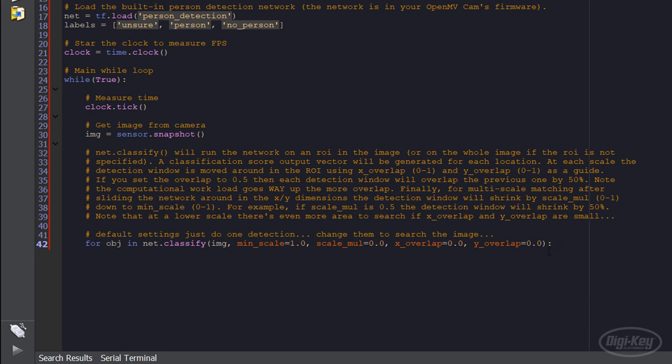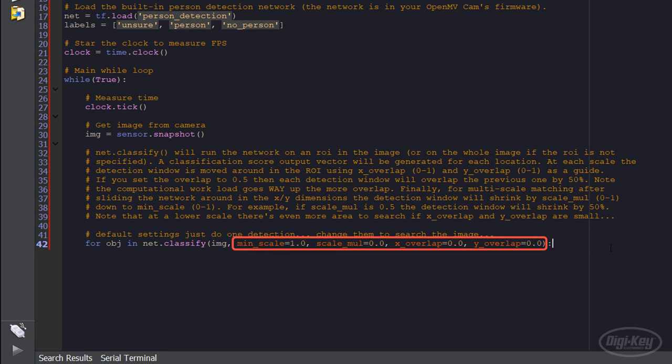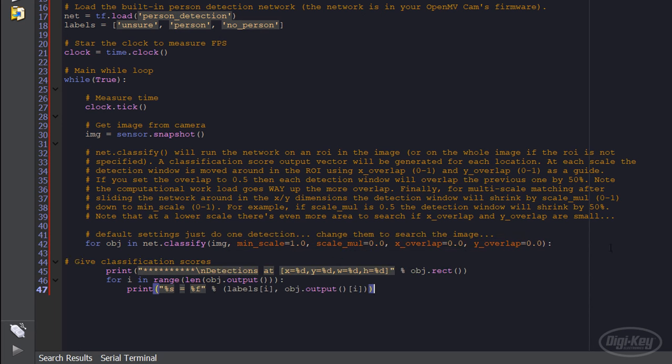We just want to know if a person is in the frame or not, so we won't scale anything and leave the overlaps at zero. This should result in one output object that gives us the probability score of each label, which we'll print to the console.